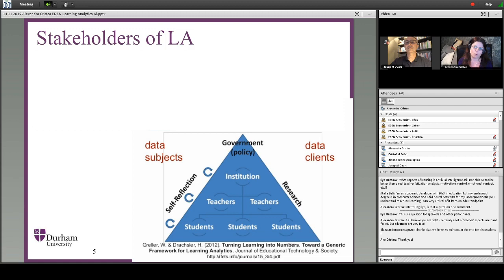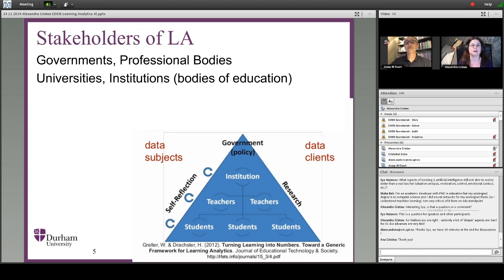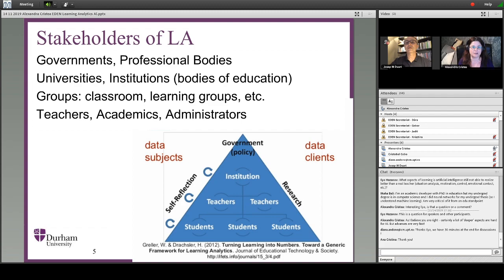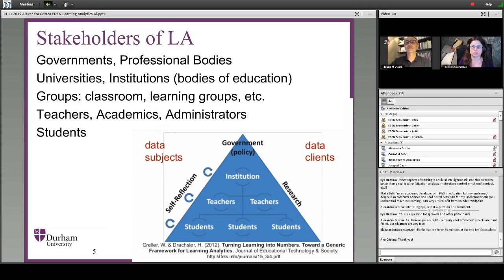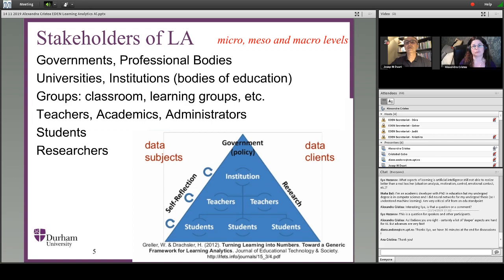Let's move on to the stakeholders of learning analytics. Basically we have the whole pyramid — all the way from higher-level government, then institutions, then teachers, students, but also groups, classrooms, learning groups, academics. All of these are stakeholders in learning analytics and could be consumers of the output or producers of the data — on both the input and the output side. Not to forget the researchers as well, who find new ways to generate metrics and measurements.